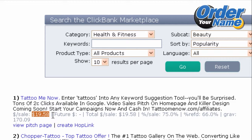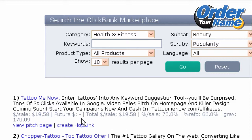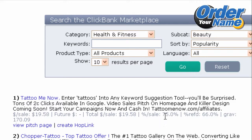Some products have recurring billings, and if a particular product has a recurring billing option, then you would see a future amount earned as well. In this case, there is no future amount earned, which means this is a one-time payment product. Here you can also see the percentage commission paid per sale — in this case it is 75% per sale of Tattoo Me Now.